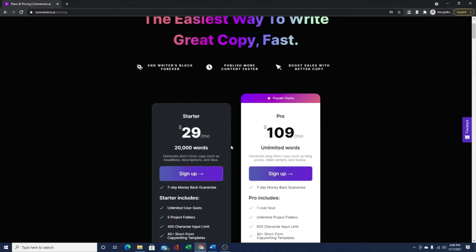It usually takes me between four to eight hours to write long form content. Now it takes me about one hour with Jarvis, which is the nickname of this AI software.